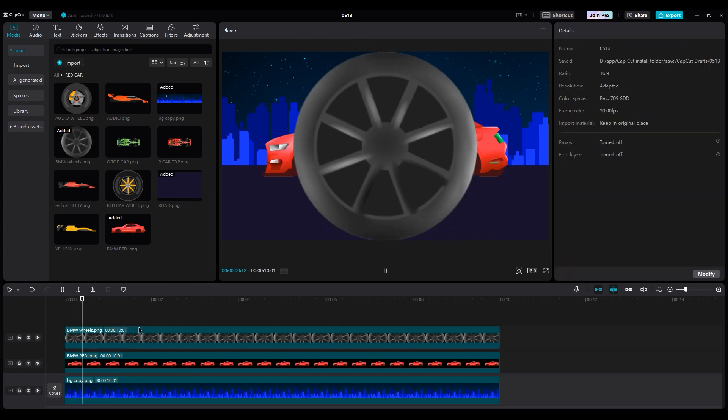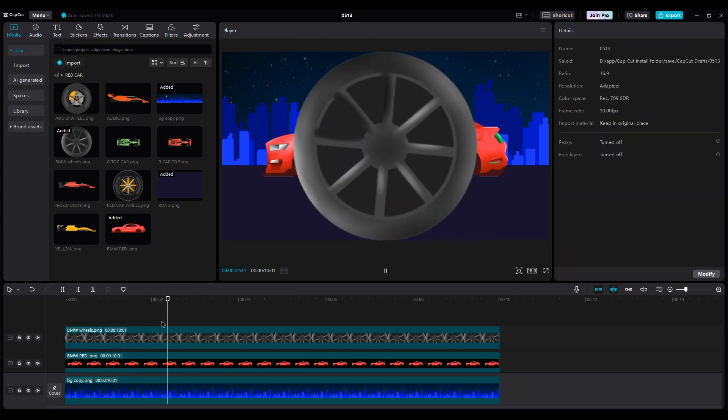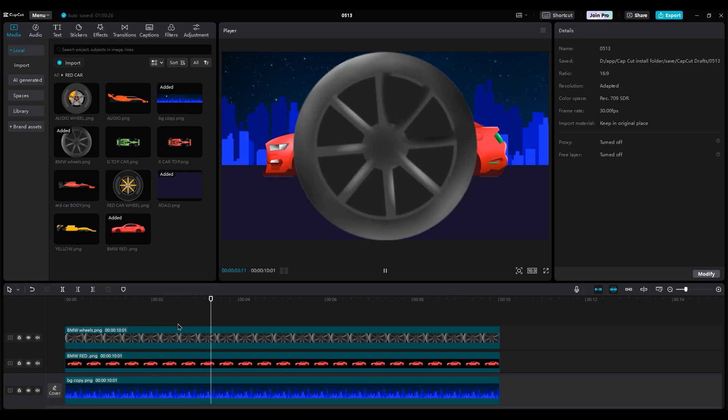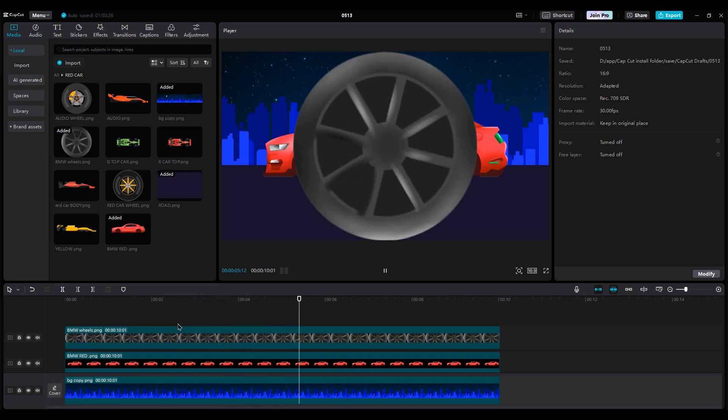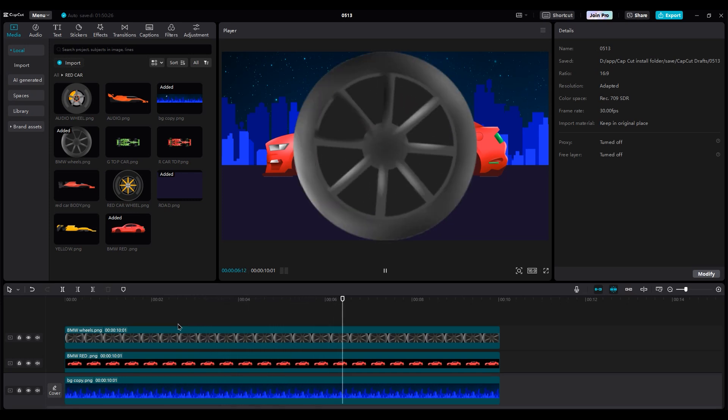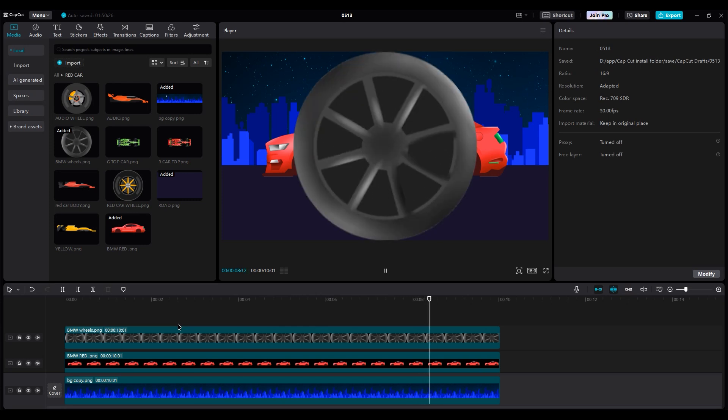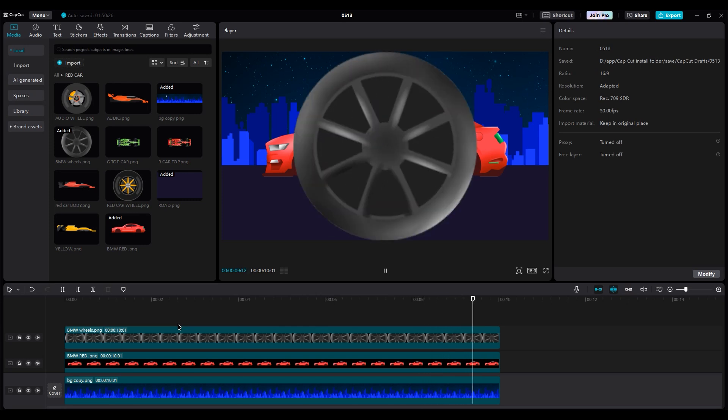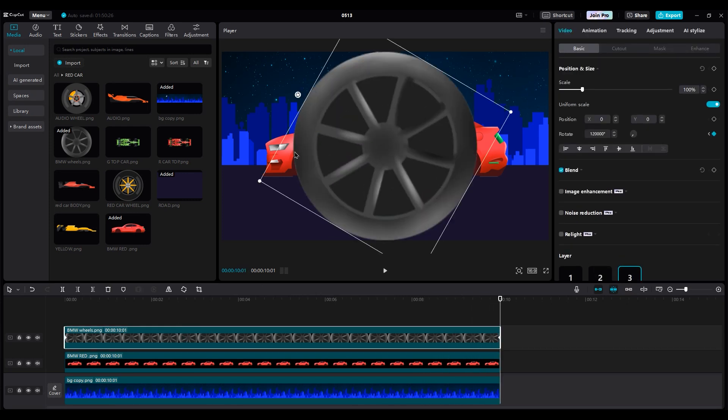Now let's check the animation. It's good. If you notice that the speed isn't good, just increase the number for the second keyframe. Now because we didn't make any keyframes for scale and position, we can place the wheel in the right place.